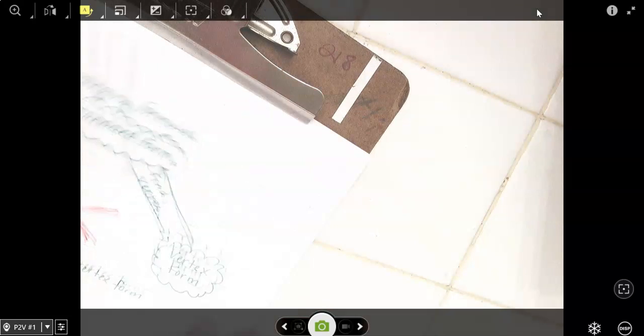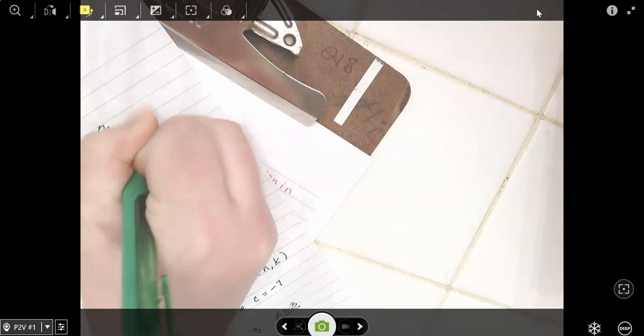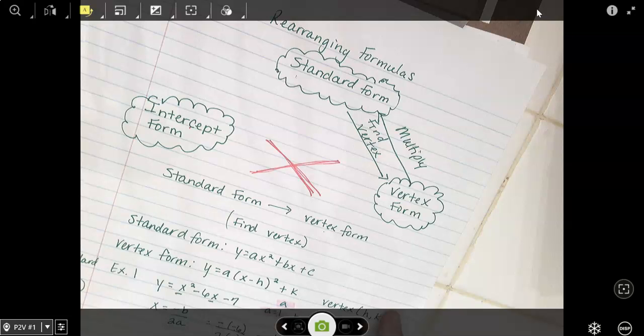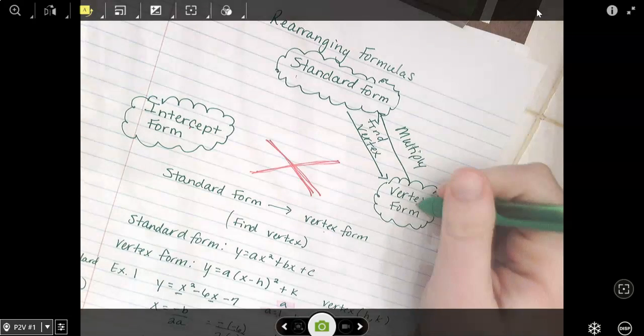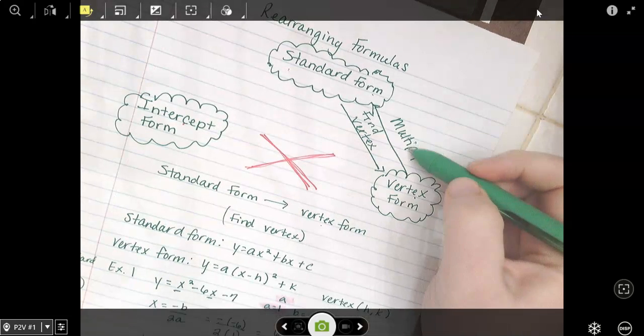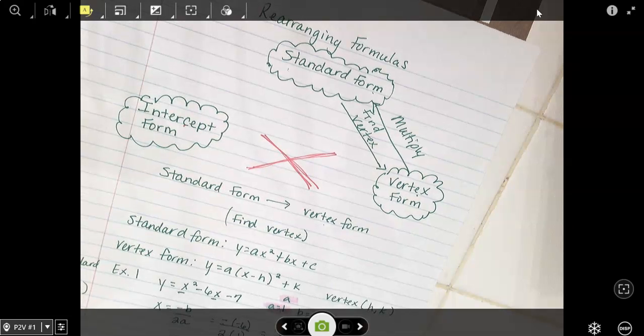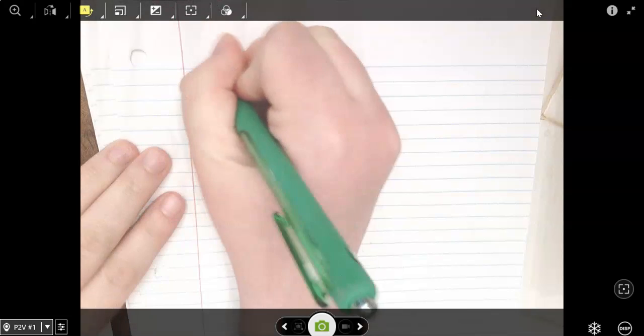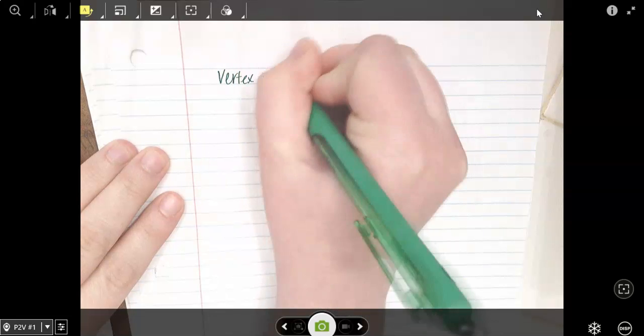To go from vertex form to standard form, we're going to multiply. So to go from vertex form to standard form, you have to multiply.